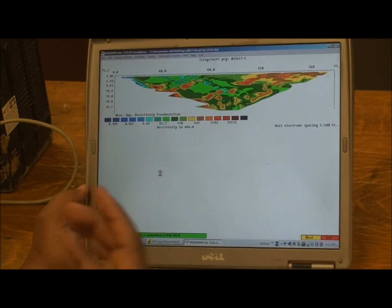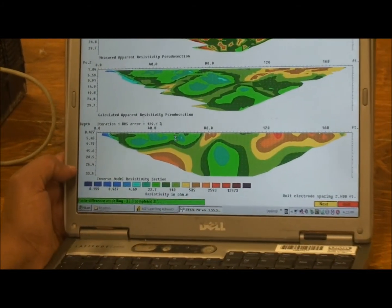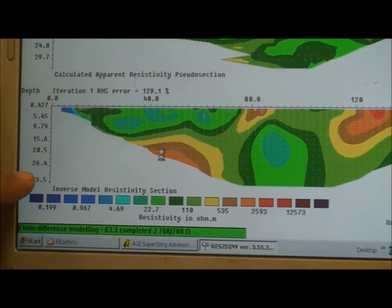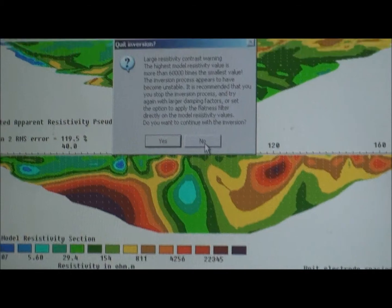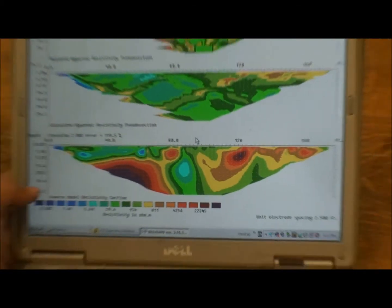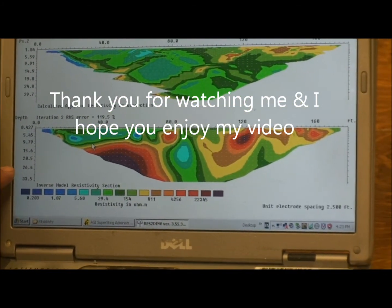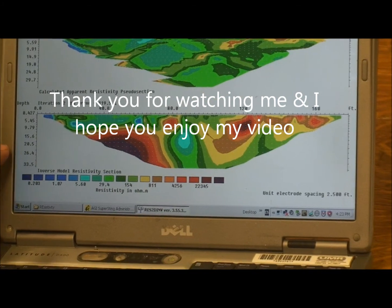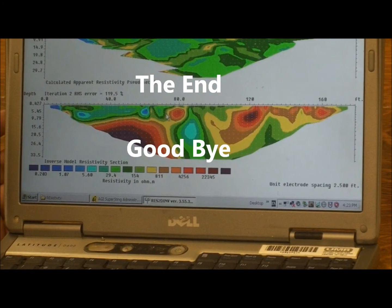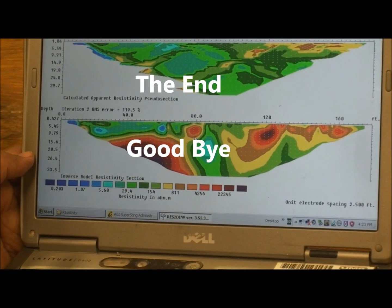This is basically the outline and basic steps of how to process ERT data. This is the final model showing the 2D ERT result. Thank you. If you have any questions, I'm located in McNutt 319 and I'm glad to help. If you would like to come work in our room, thank you.